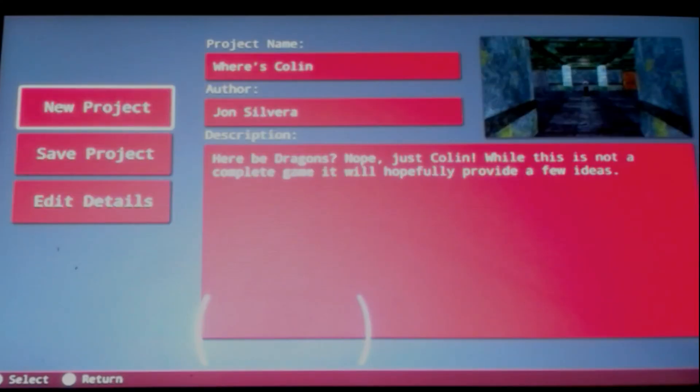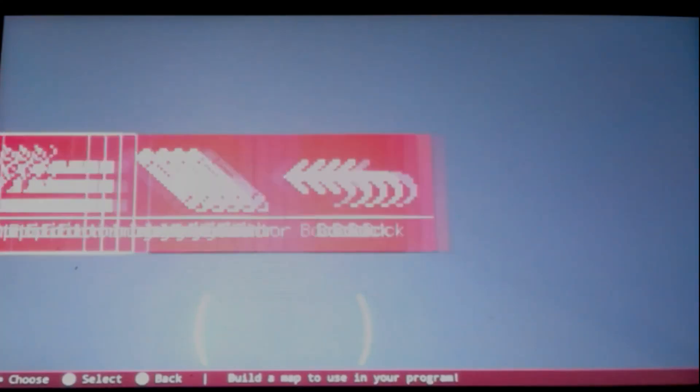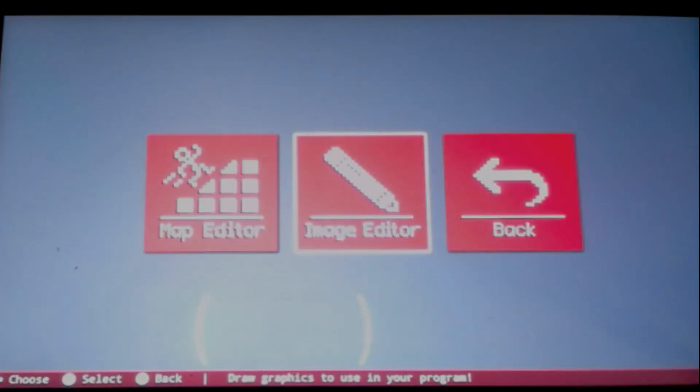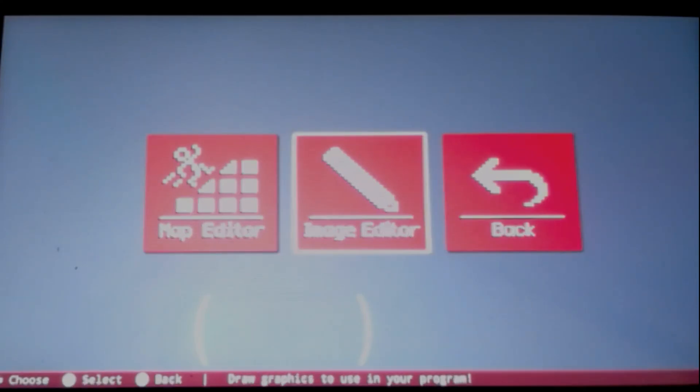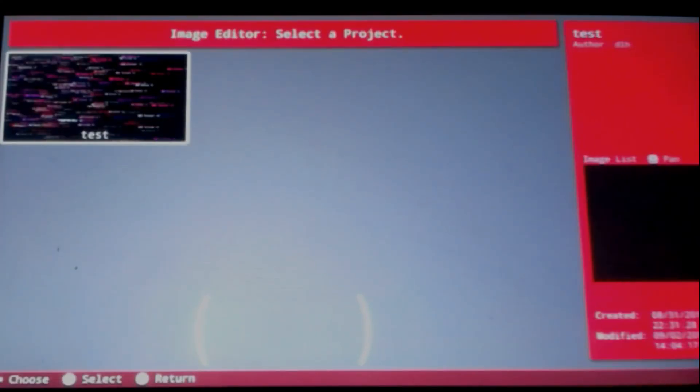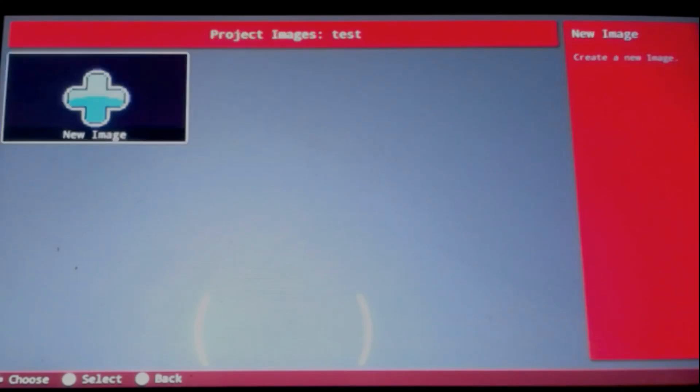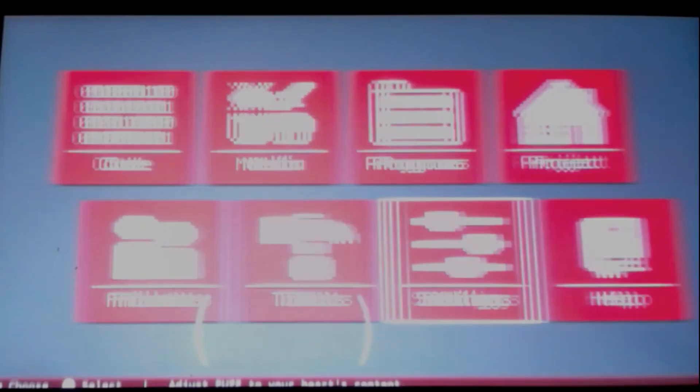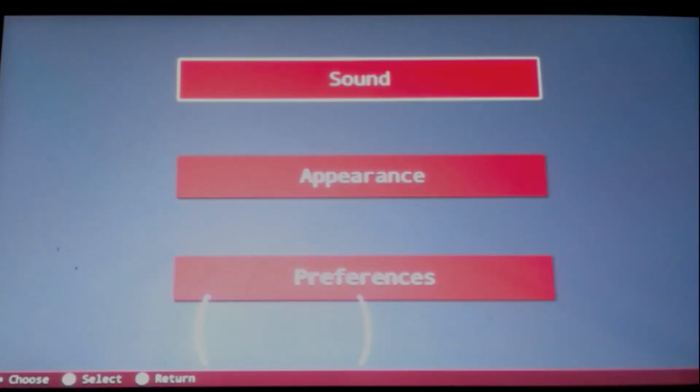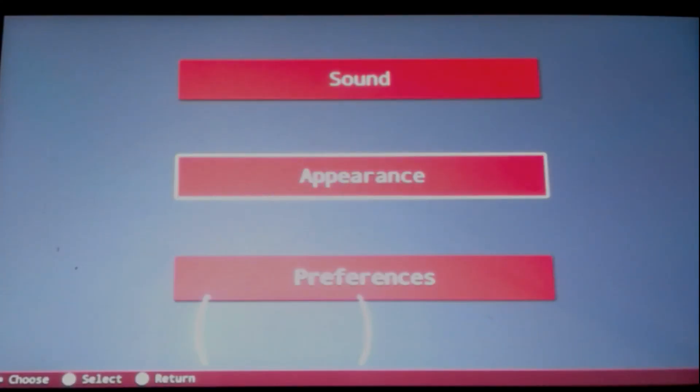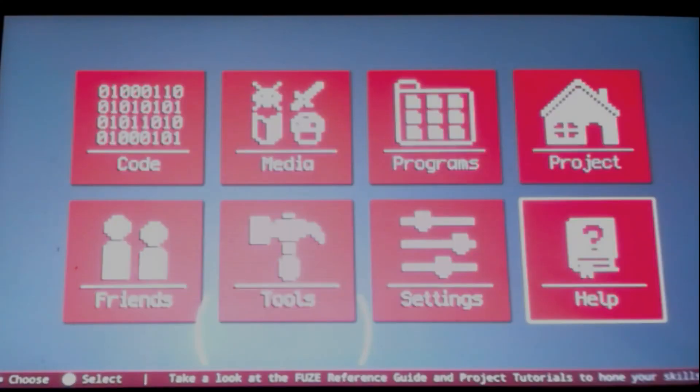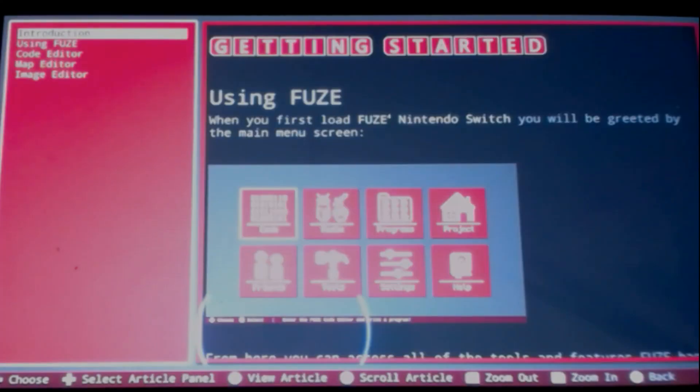So anyways, you have the projects tab over here where you can start a new project. The tools icon, you have a map editor here, we have the image editor so you can create some sprites. The image editor, select a project to house your images in. The settings, pretty self-explanatory.